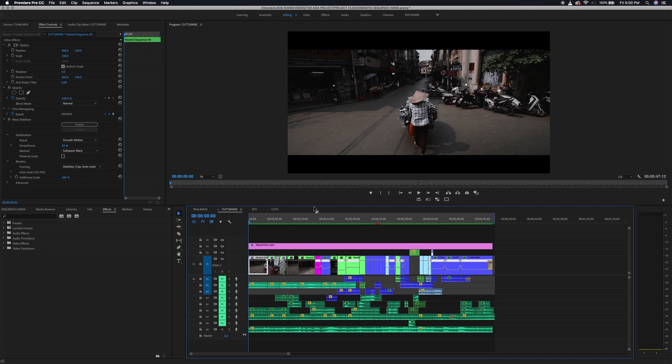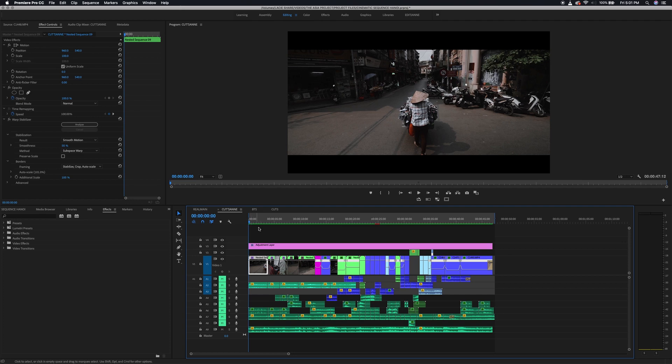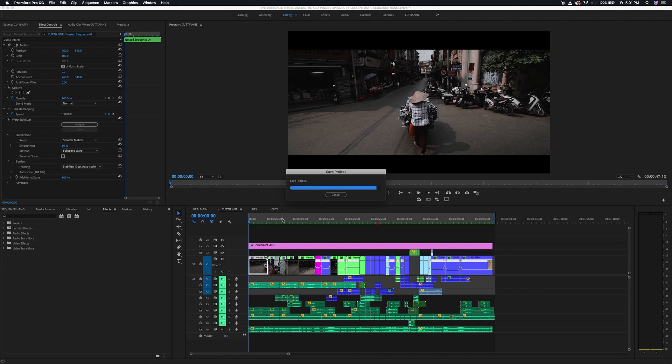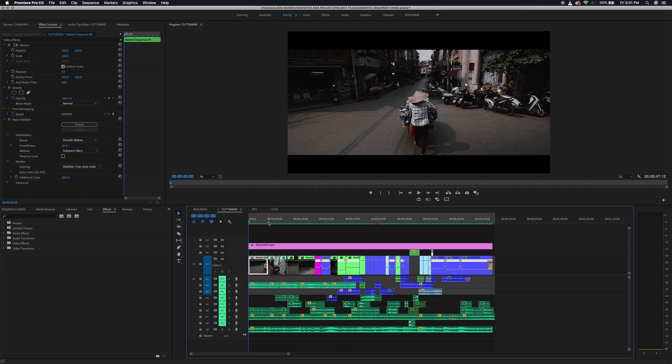You just try to come up with a story from the clips that you have, and that can sometimes be really hard. But you have to remember that people watching the video usually don't know anything about behind the scenes, so you can just make up any story that you want. The clips don't even have to be from the same hour or day or even week. In this case though, we're using clips that were shot within like a four-hour time frame.